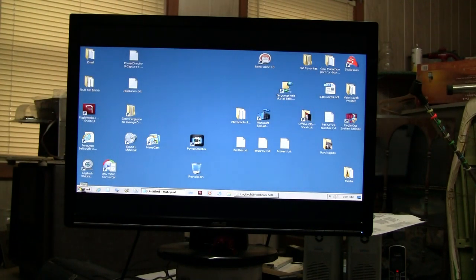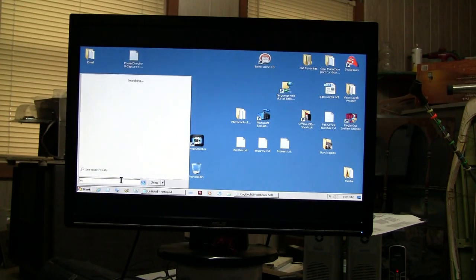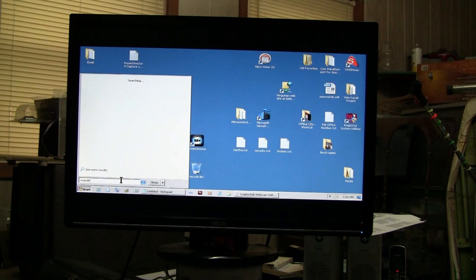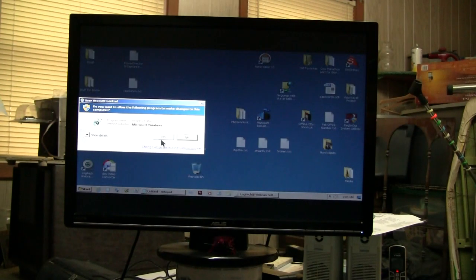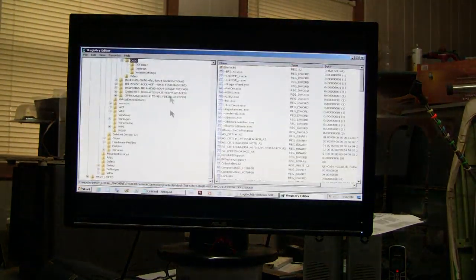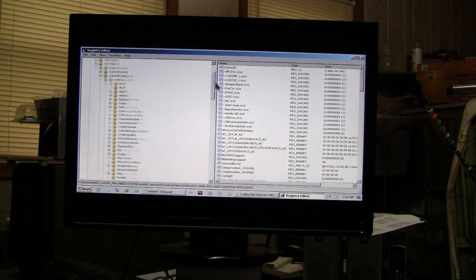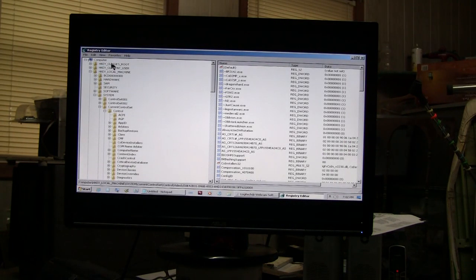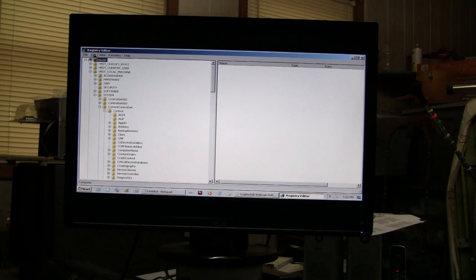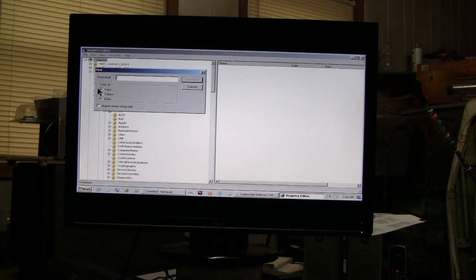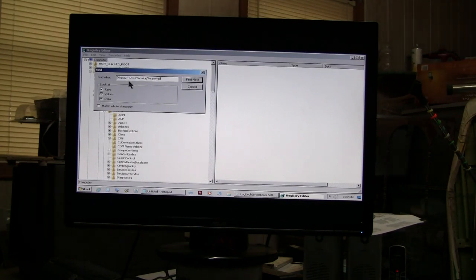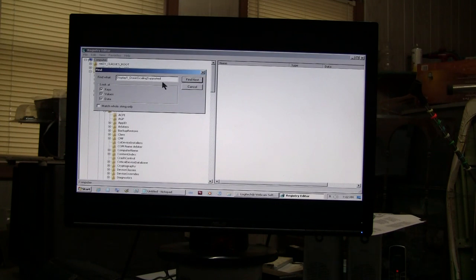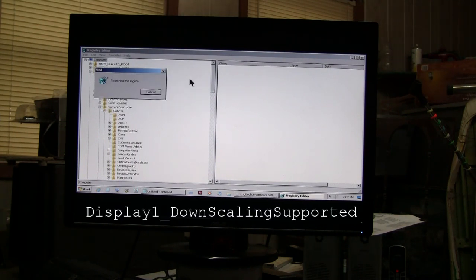So what I want to do is go to the start menu and type in regedit, press enter, and in the registry editor you go all the way to the top to computer, select that, and you want to find this key display one underscore downscaling supported. We'll do a search for that entry.